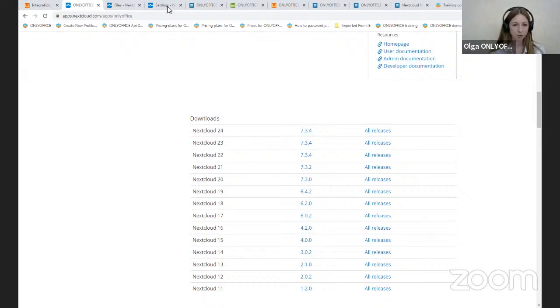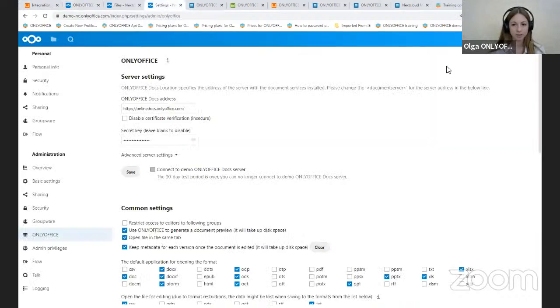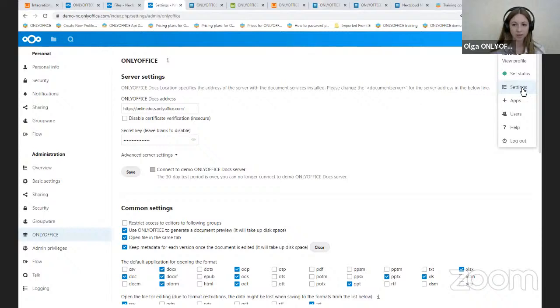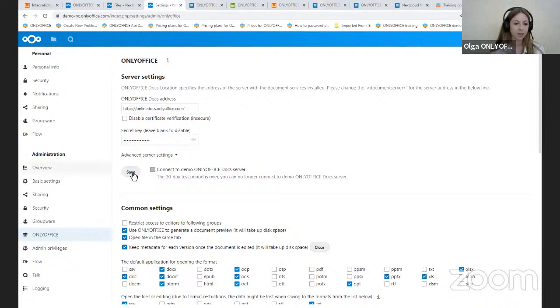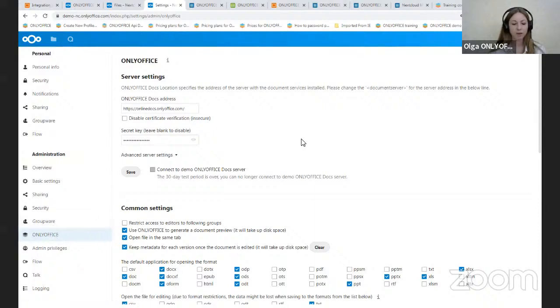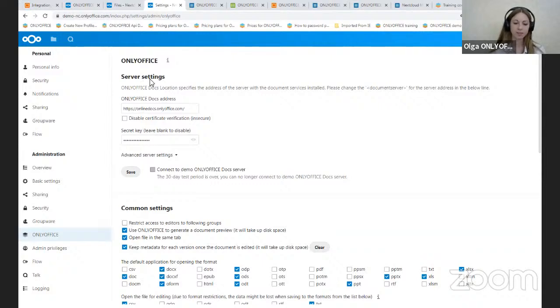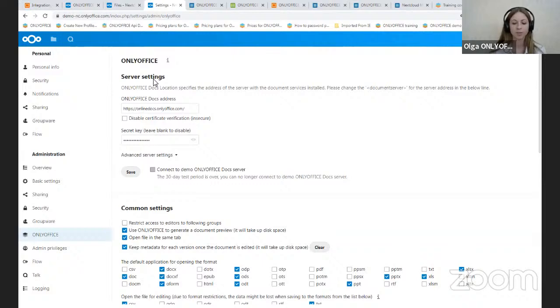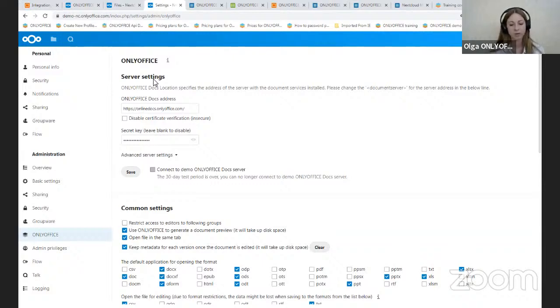Now, to configure the OnlyOffice application settings, please go to the settings. You should click on the profile settings, Administration and OnlyOffice. Let's see what can be done here. First, you will see the server settings. You can specify the URL address where the document editing service is installed. This field is obligatory. If you install OnlyOffice on a custom port, you must specify the port.